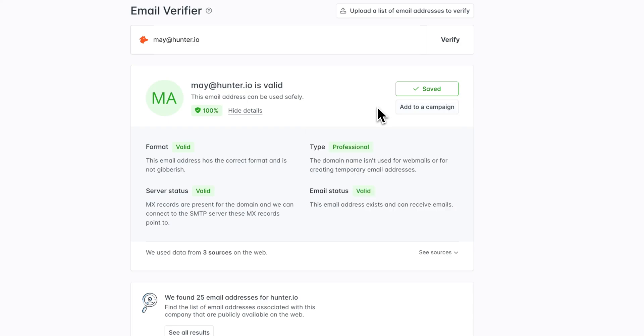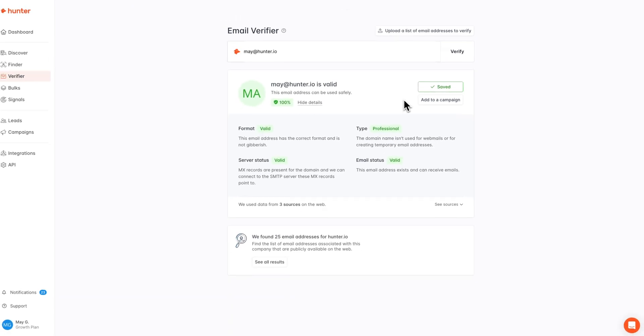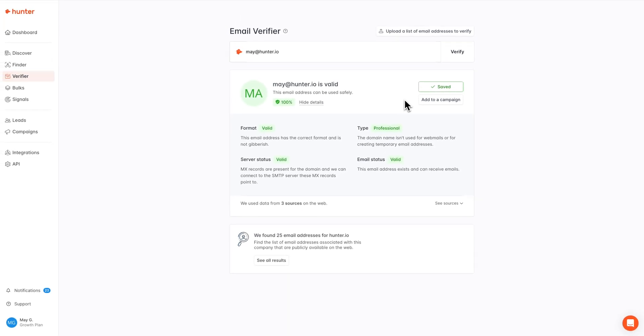Please do note that if the recipient is verified as invalid, no campaign emails will be sent to protect your domain's reputation.